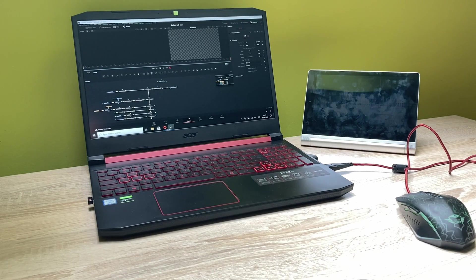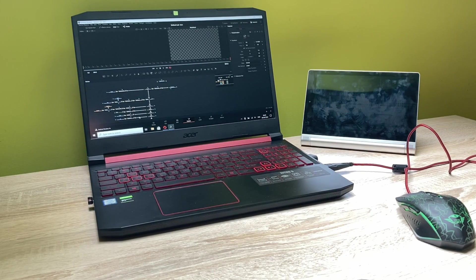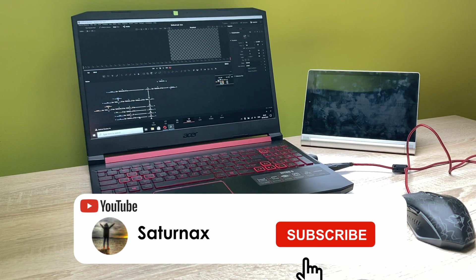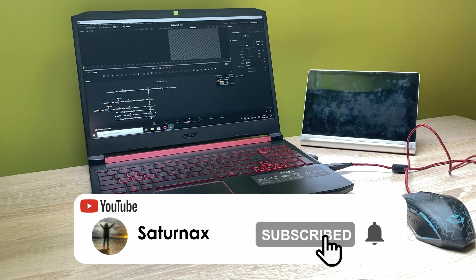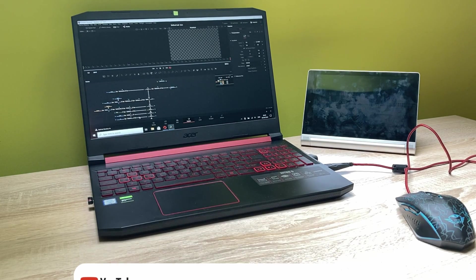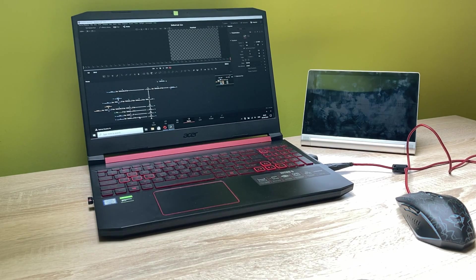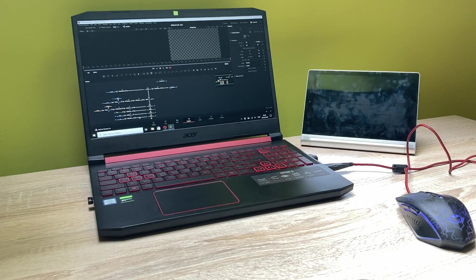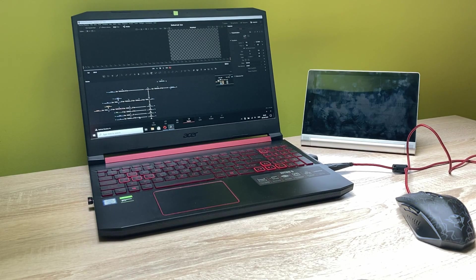Hello guys, I'm Saturnax. Welcome back to another video. In this video I'll show you how you can create a second display for your computer or PC from an old Android tablet. So let's get started.